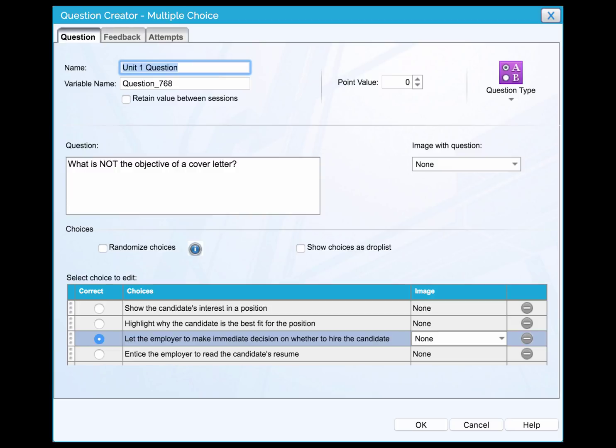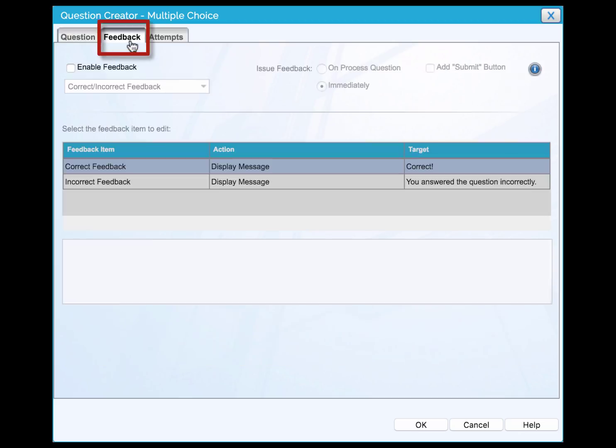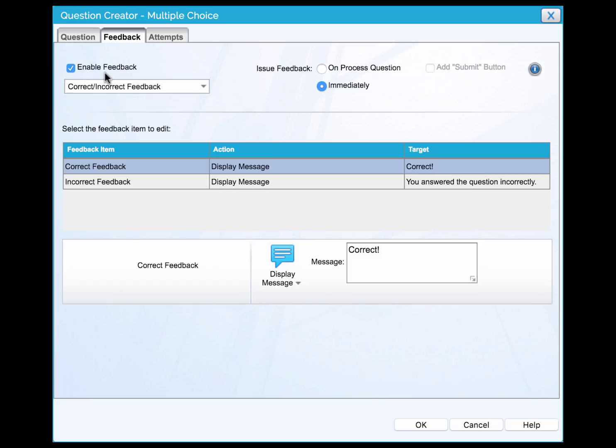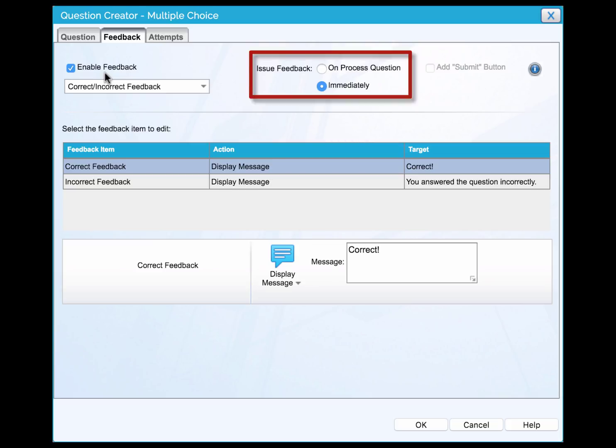Then, we will need to edit the feedback content of each choice. Click the feedback tab on top of the page. Select the checkbox of enable feedback and leave untouched the correct and incorrect feedback option. Select how the feedback window will be triggered. In this example, the instructor used multiple-choice questions as a formative evaluation rather than a summative evaluation. Therefore, an immediate feedback is more suitable here to make sure learners understand what's discussed in the unit.